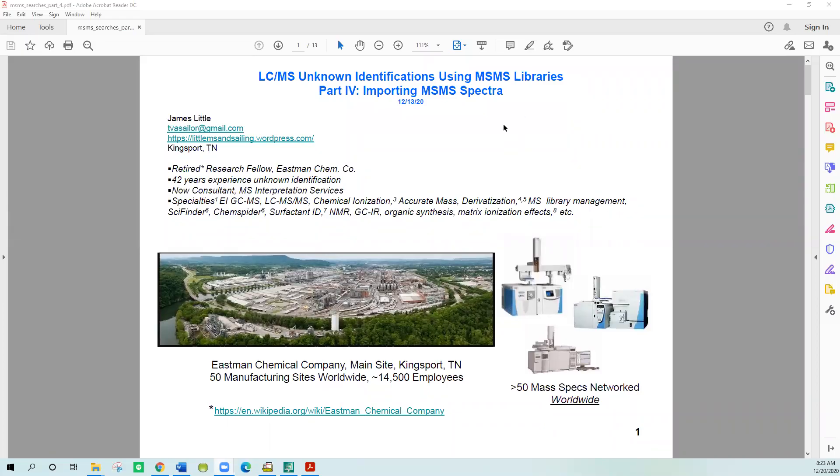Good morning. Today I would like to share part four, importing MS-MS spectra, as a webinar I'm producing to share with people about LC-MS unknown identifications using MS-MS libraries.